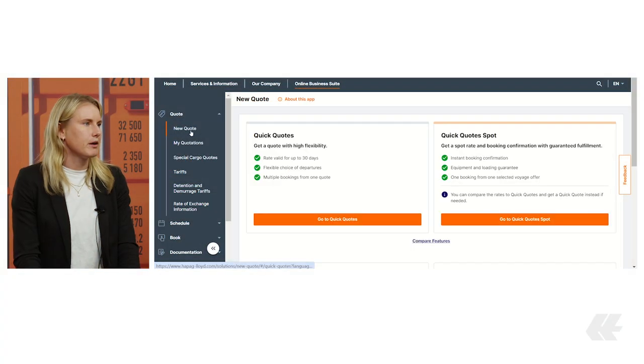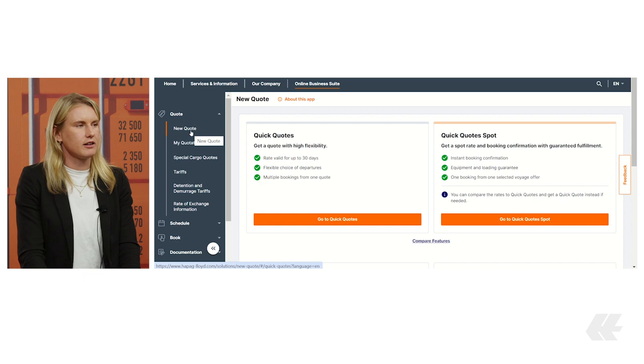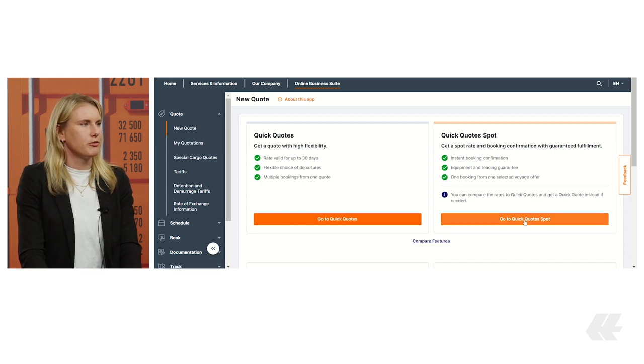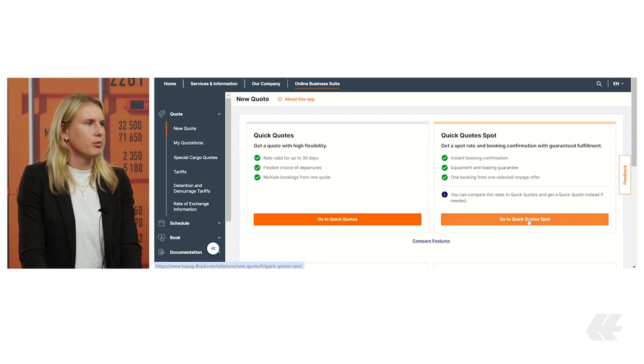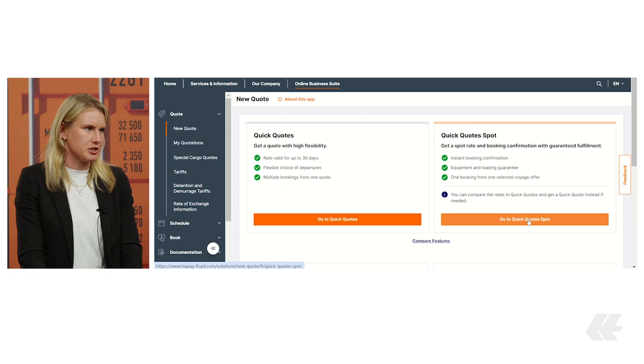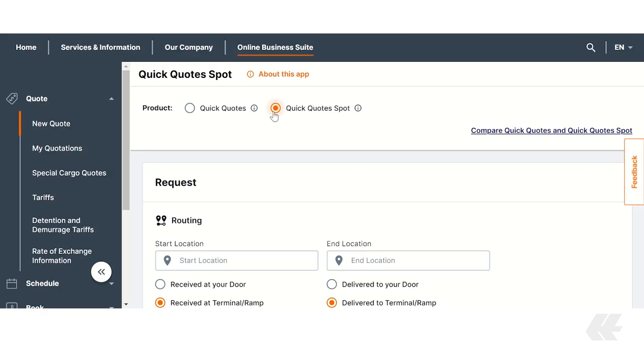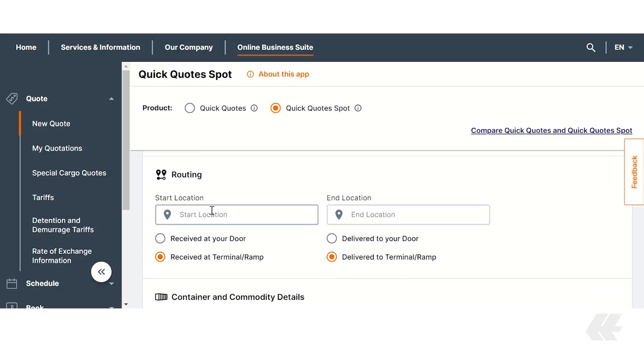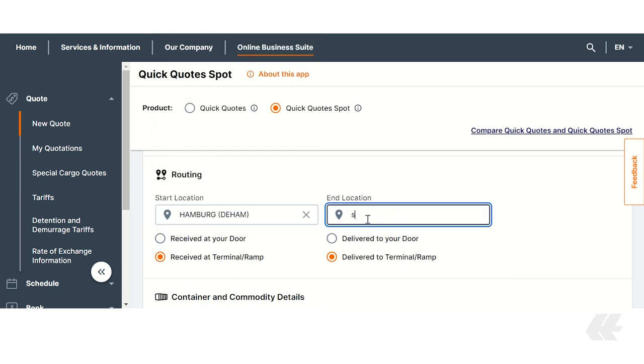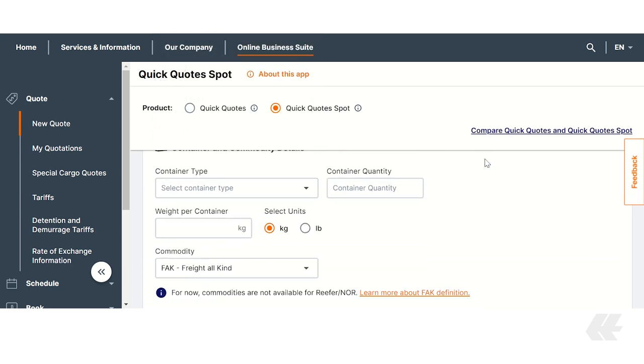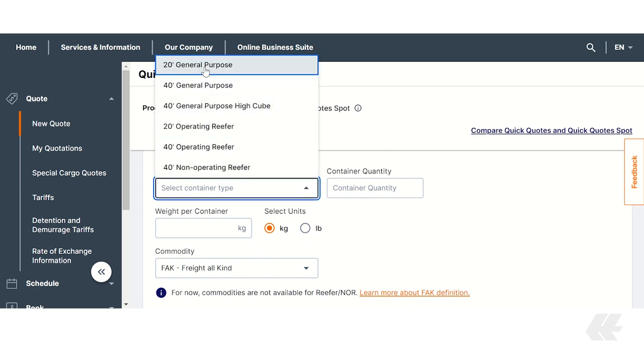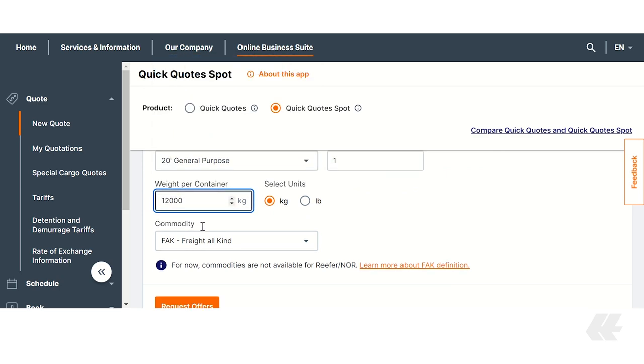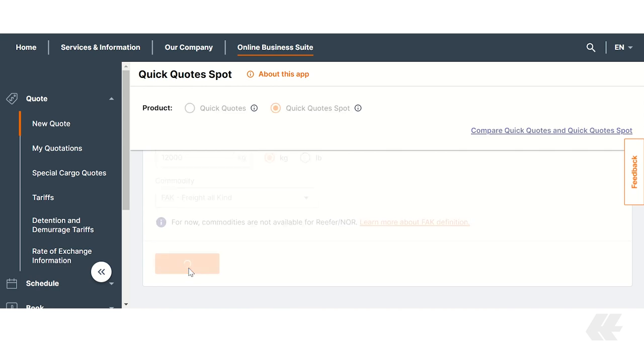Back in our online business suite on the overview page, select QuickQuotesBot to book your preferred routing with a loading guarantee and an instant booking confirmation. After choosing QuickQuotesBot, enter your routing details including start and end location. You also need to provide container and commodity details to customize your offer. After filling in these fields, click Request Offer to continue your booking.